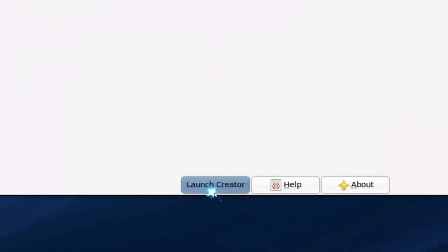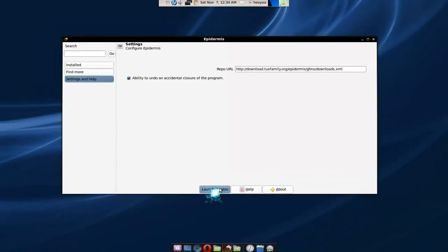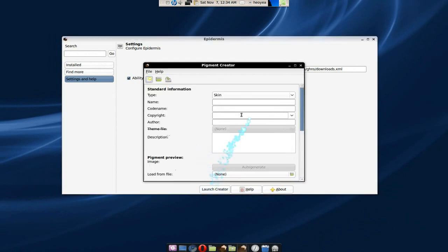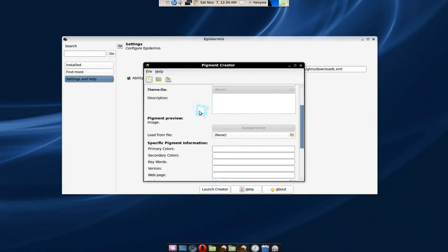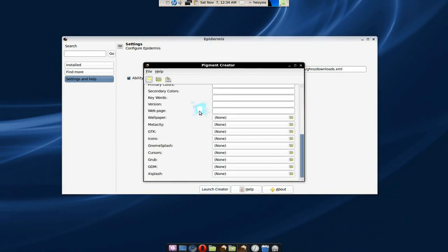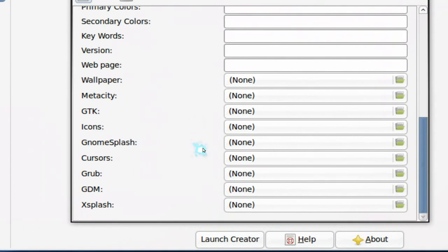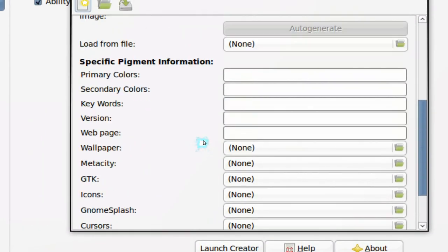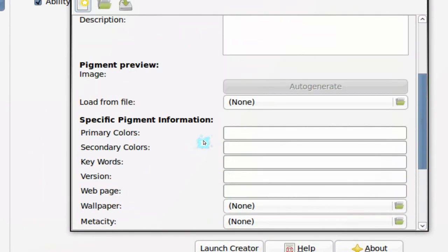So another thing that they have here is a creator. I'm not sure, I haven't used this one, but let me check it out here. Okay, so you can try to make your own here.